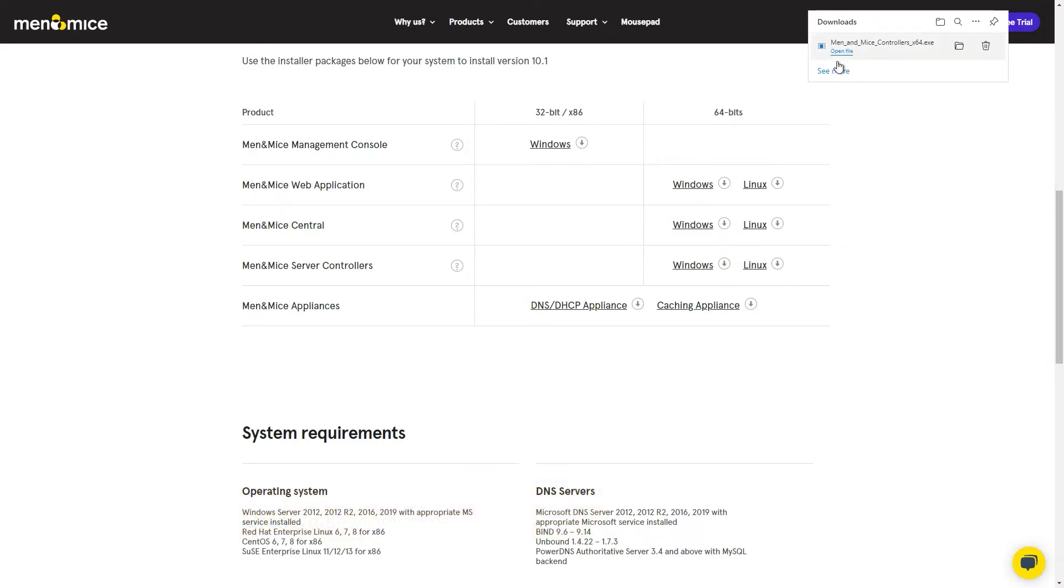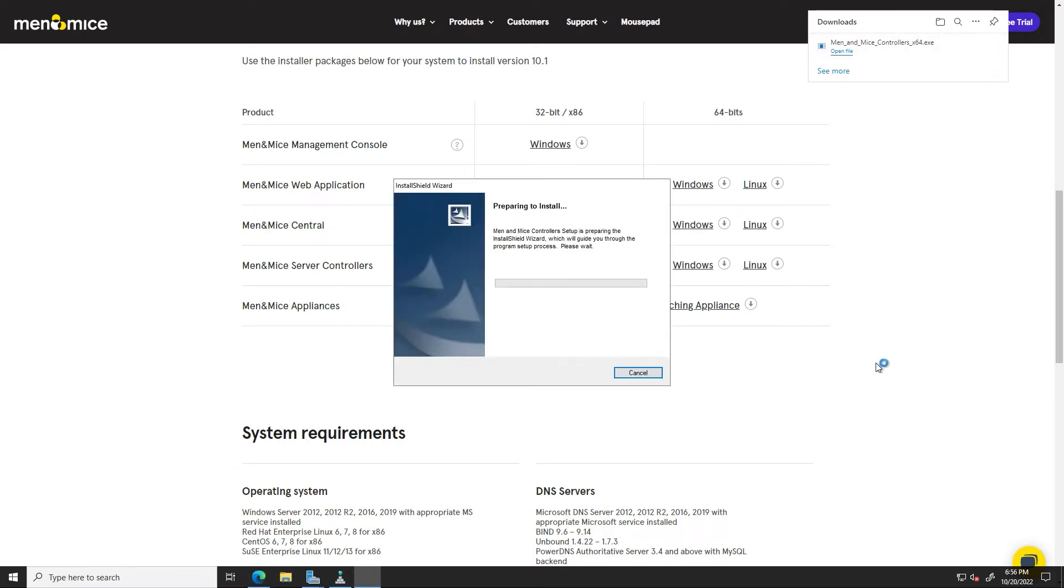Now that we have it downloaded, we'll go ahead and open the file, and it will start to install.